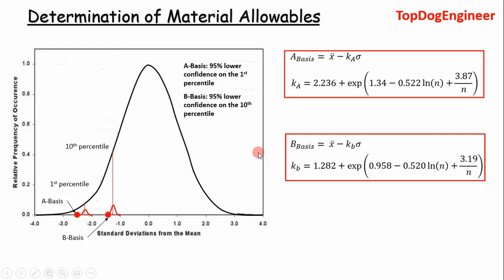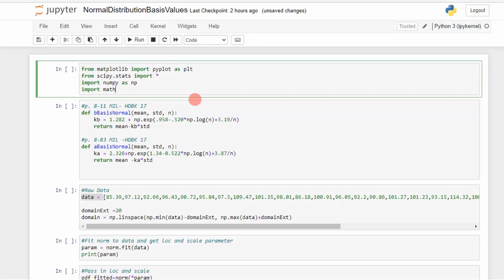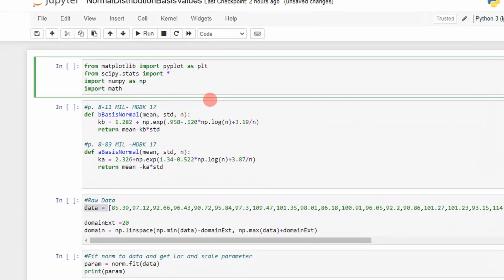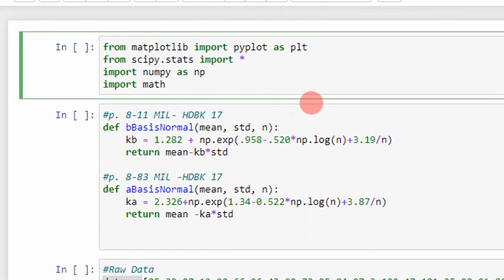So let's go ahead and step into a real world example on how to apply this. So here's the script that determines the A basis and B basis values for the normal distribution. Here I've imported packages such as matplotlib, scipy, numpy, and the math package.